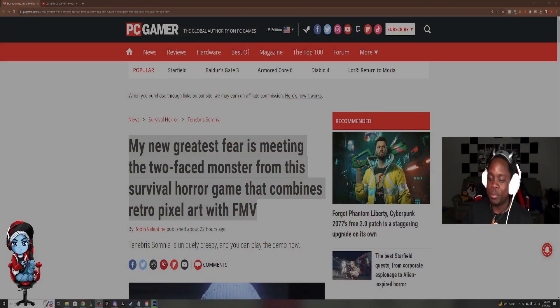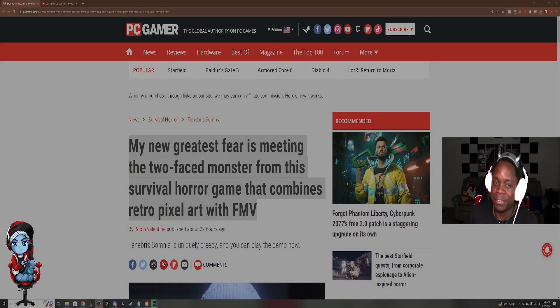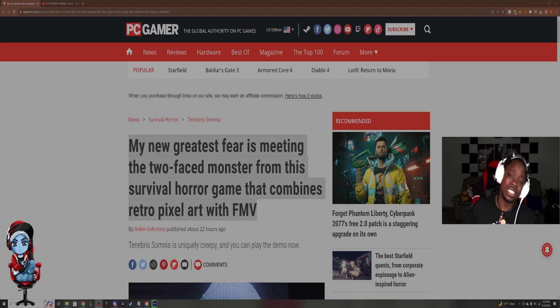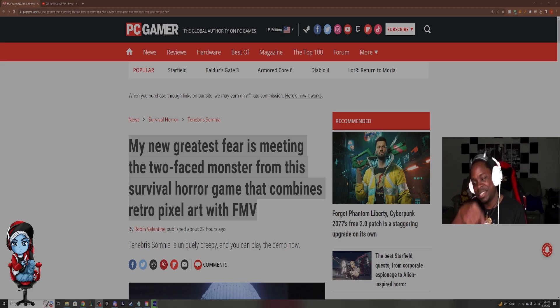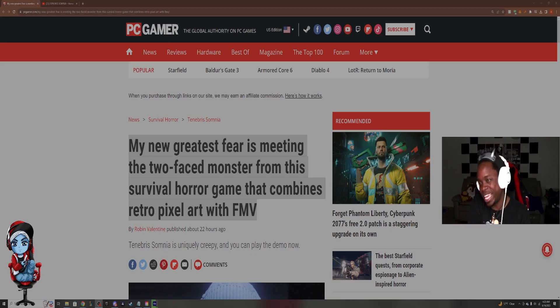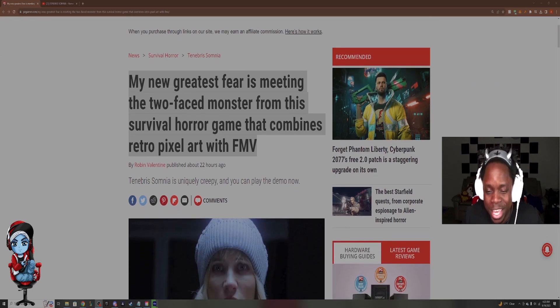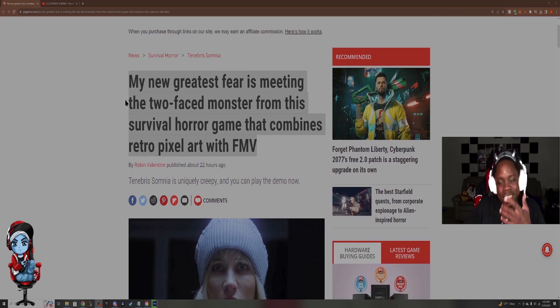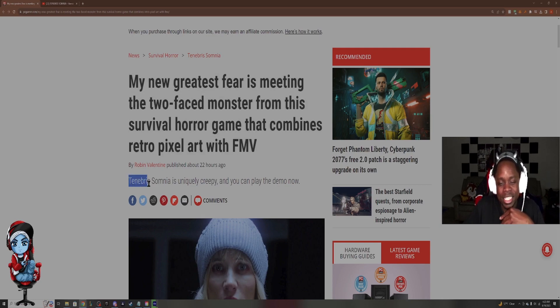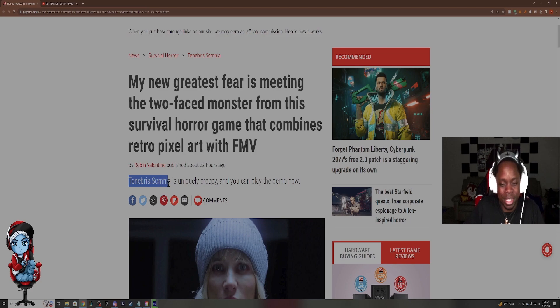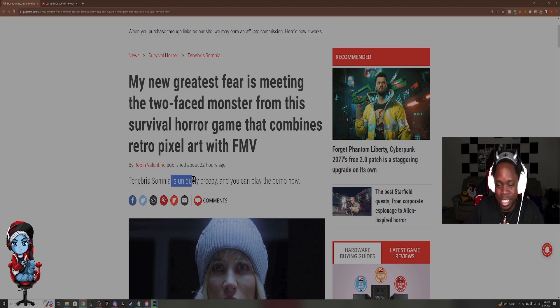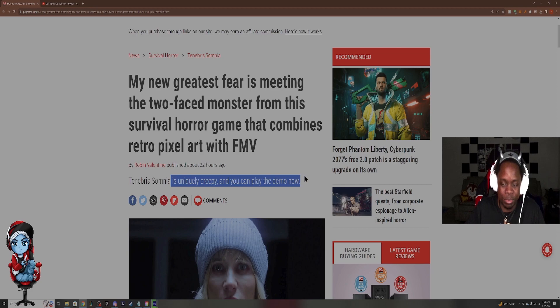Because apparently somebody's new, this person who wrote this article, Robin Valentine, their new greatest fear is meeting the two faced monster from this survival horror game that combined retro pixel art with FMV. What is FMV? What is FMV? Don't worry, give me a second. Hang in there and you'll find out. Full motion video. Anyway, so this game, this article is about a game called Tenebrous Somnia.